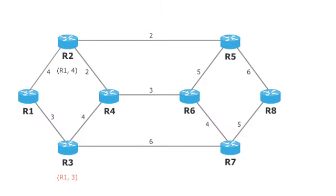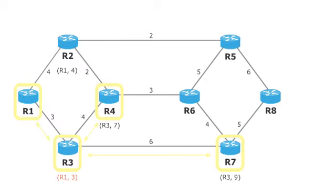If routers have been marked, they are not considered anymore in the following because optimum paths for them have been found and cannot be improved. Now we go from the last marked router R3 to its neighbor routers R4 and R7 and determine their ways to R1.